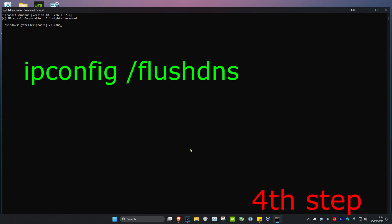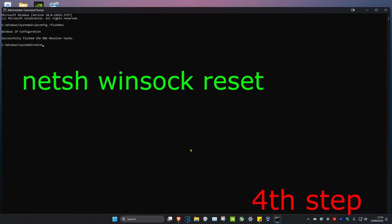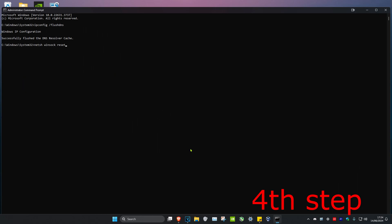Then we're going to type in netsh space winsock space reset and click on Enter again. Once you complete all the steps in the video, restart your computer and the problem should be fixed.